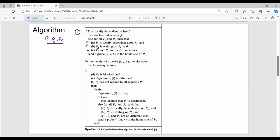In the algorithm, Pj is waiting for Pk. Condition three is that j and k are different. If Pj is waiting for Pk and they are different processes, then we send a probe. The probe is the triplet (i, j, k), and it is sent to the home site of Pk.